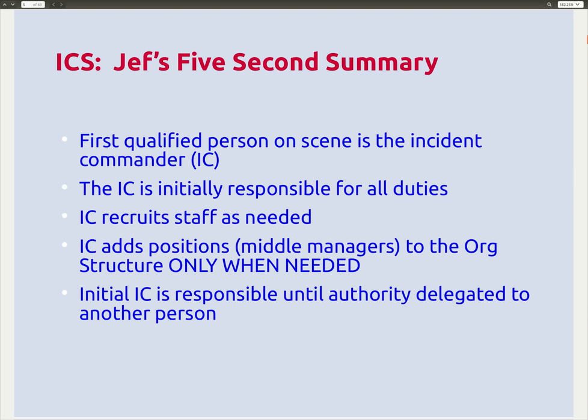This is my five-second summary — what you really need to know, the big parts of ICS that all of us should store in our head. The first qualified person on the scene is the Incident Commander, and at the outset, the Incident Commander is initially responsible for all duties. The Incident Commander recruits staff as needed and adds positions — which are middle managers — to the org structure only when needed. The Initial Incident Commander is responsible until authority is delegated to another person.